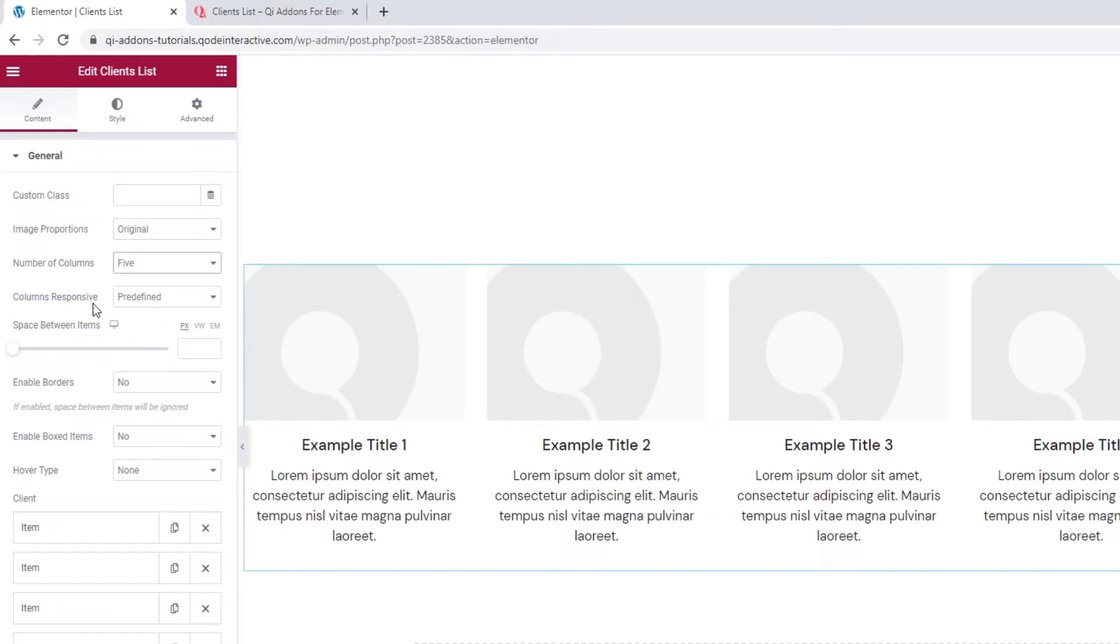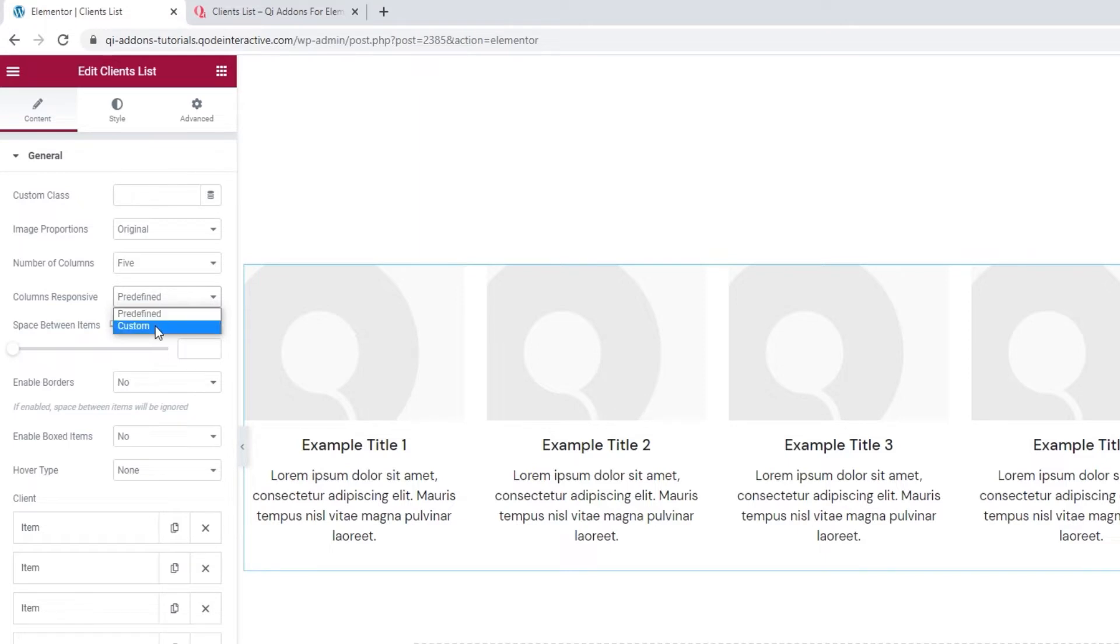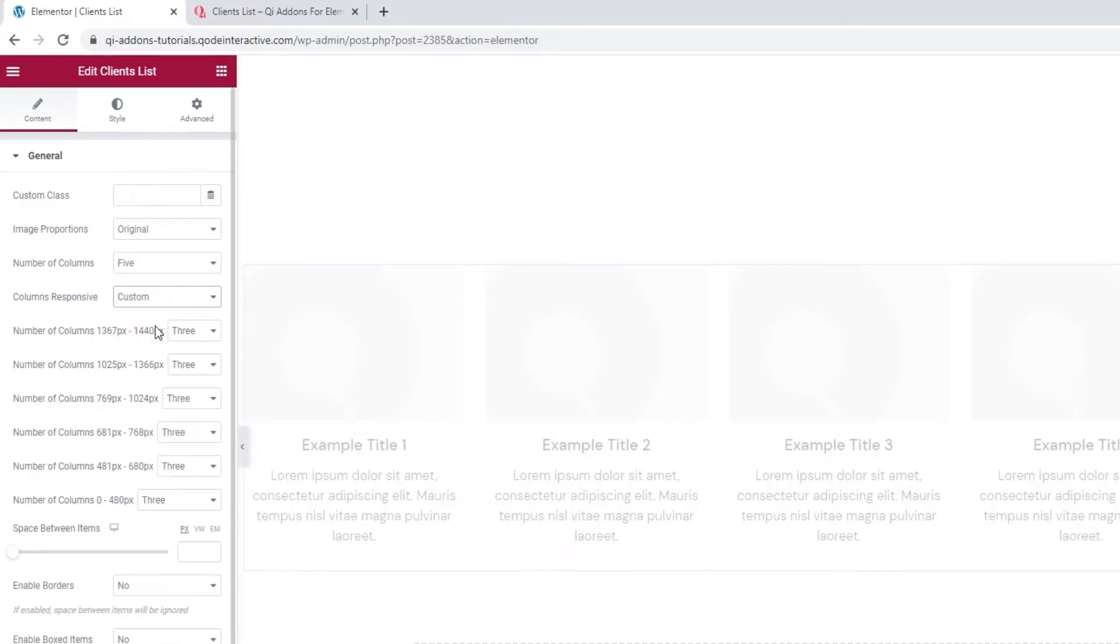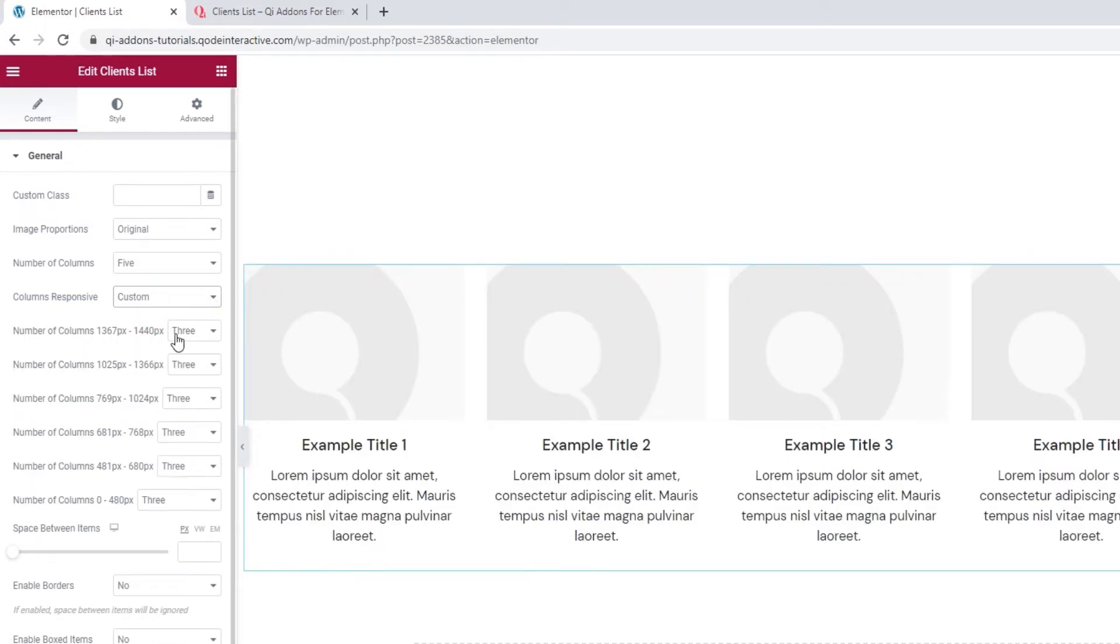Below that, we have the columns responsive option, where we can decide how many columns will be shown on a range of different screen widths. You can keep it predefined, or you can pick custom, which lets you set the number for each particular range. The first 2 screen sizes here are for laptops. We don't have an option for the largest screens, the ones that are 1920 pixels wide, because the number of columns shown on them is determined by the number of columns option we looked at earlier, where I set 5.